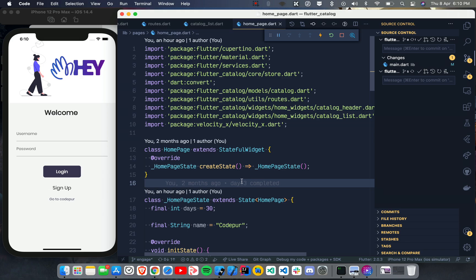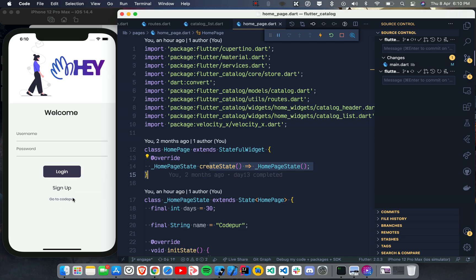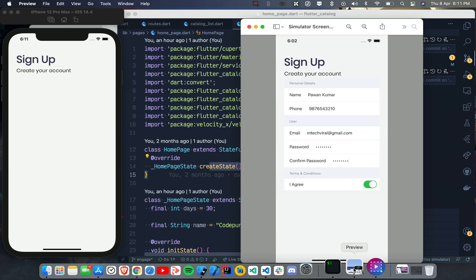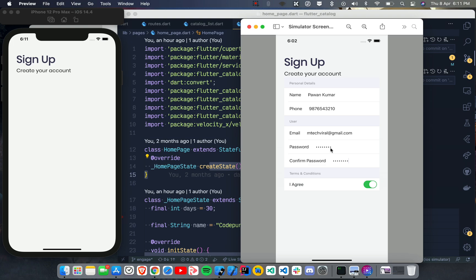We will talk about three new widgets that are very relevant to the Cupertino family. I'll show a demo first. As you can see on the screen, we are taking the same example of a catalog application. We're dealing with a lot of Cupertino things. I've done a little UI change and added something called a Sign Up page.